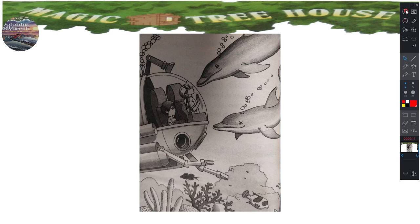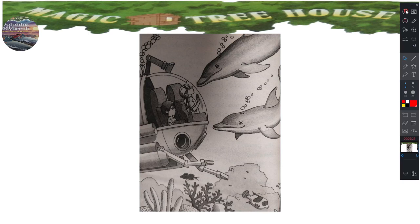Their names are Suki and Sam, said Annie. Sister and brother. You're nuts, said Jack. Here's a kiss for you Suki, Annie said. She pressed her lips to the glass as if she were kissing the dolphin's nose. Oh brother, said Jack.